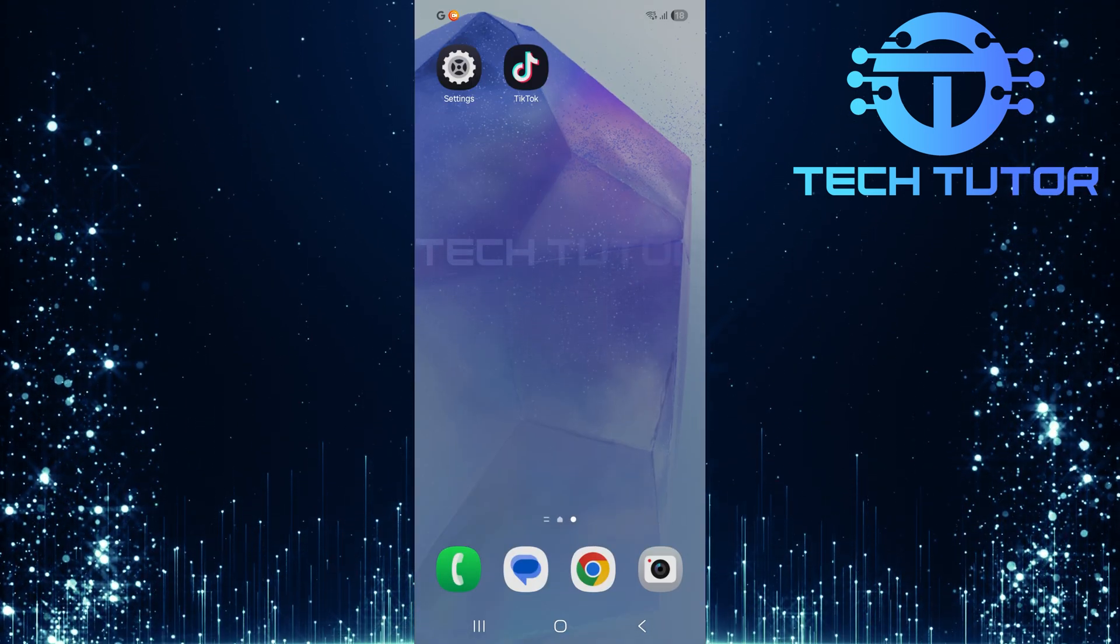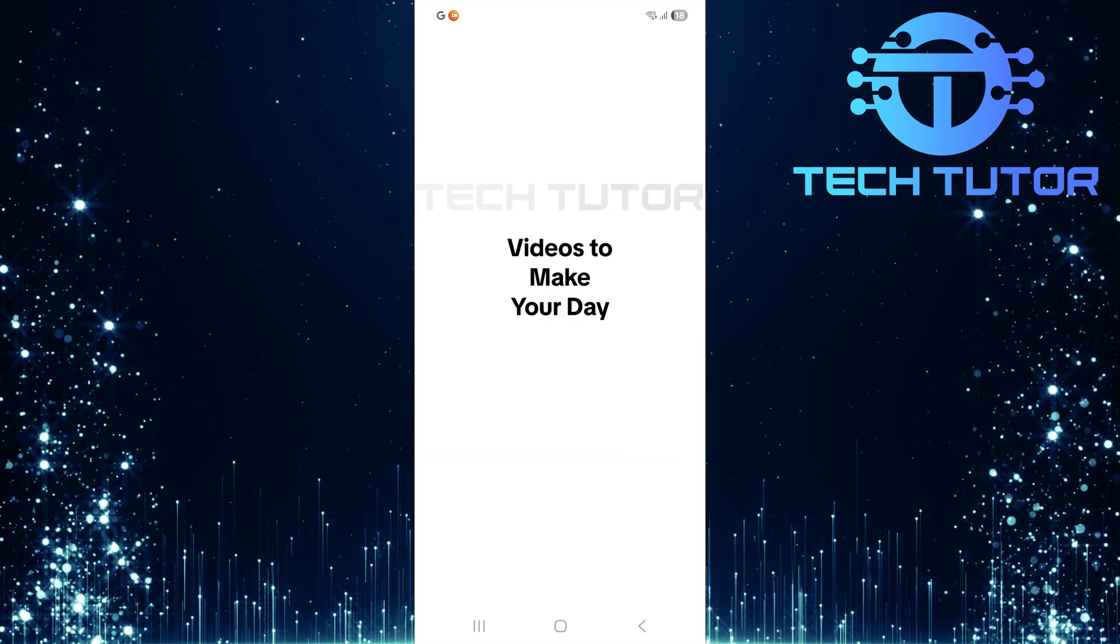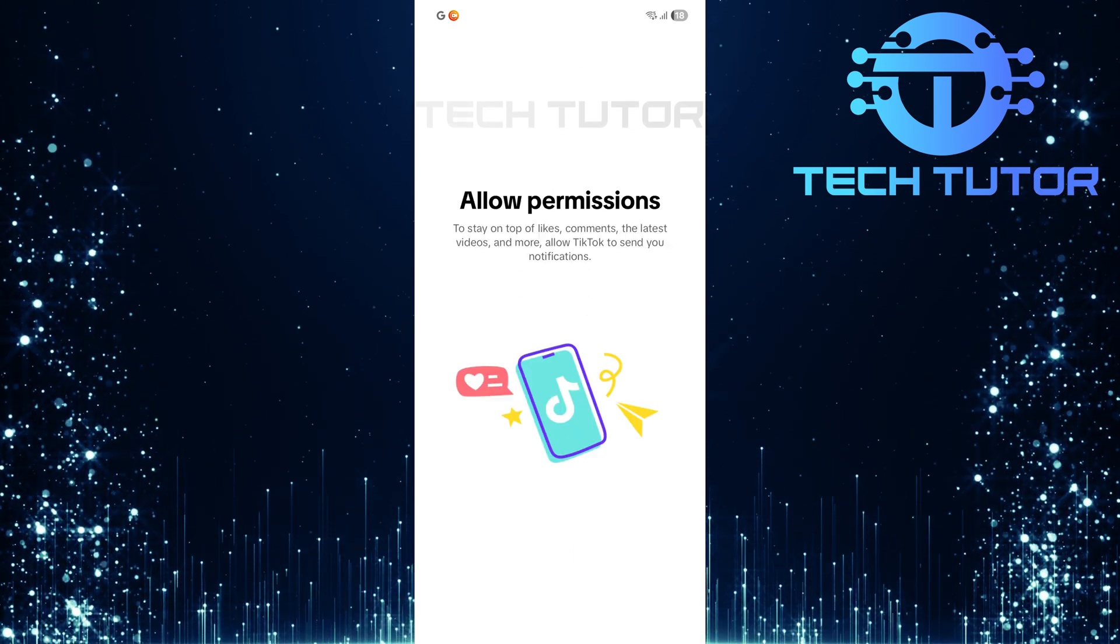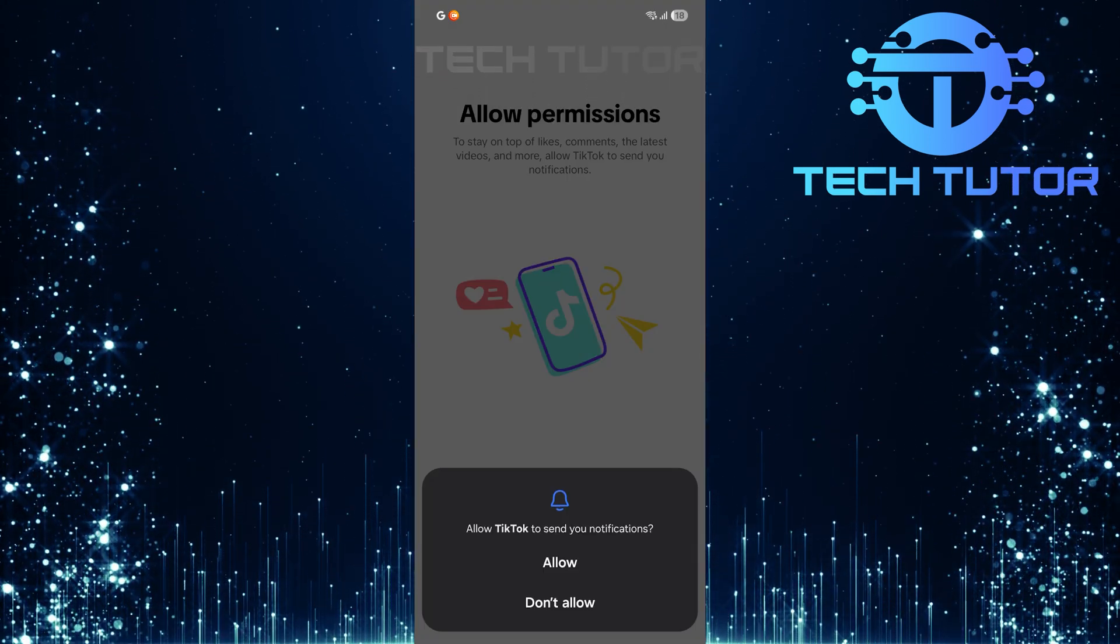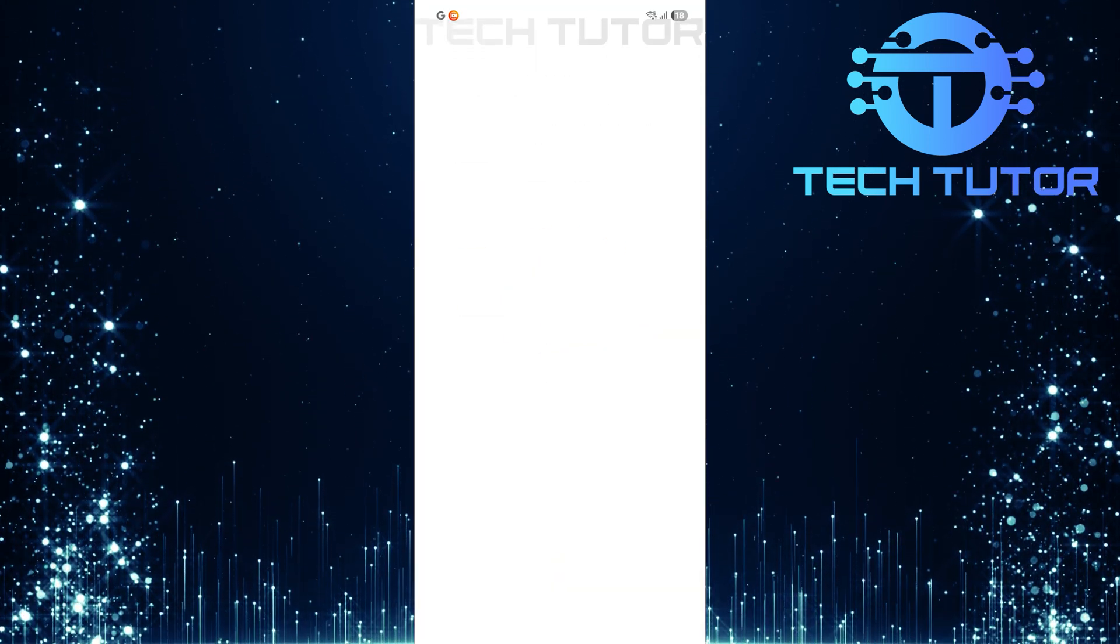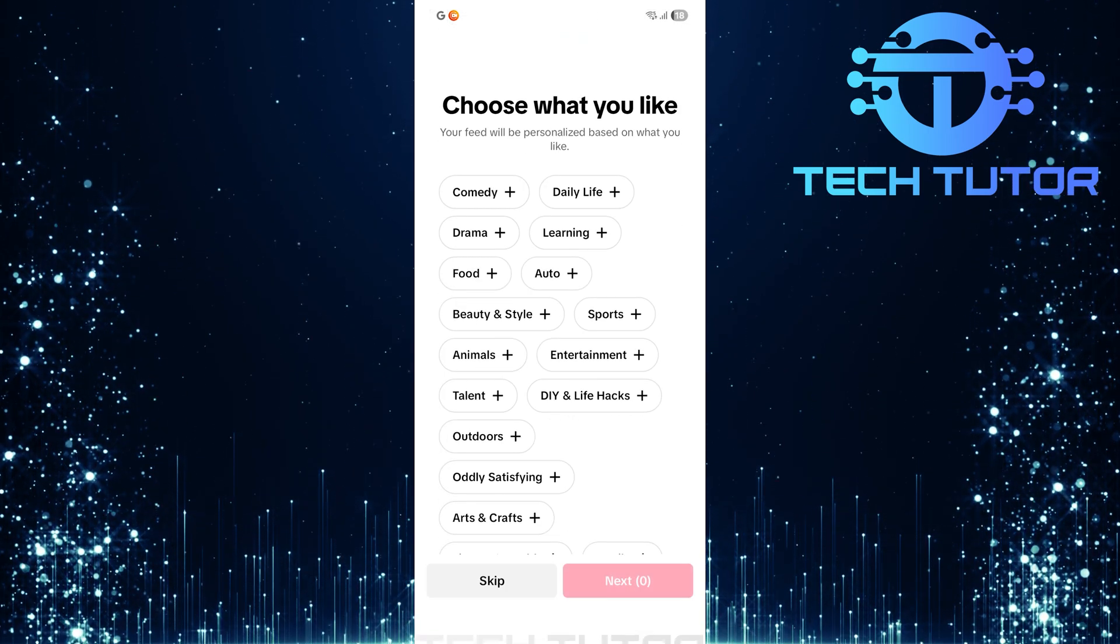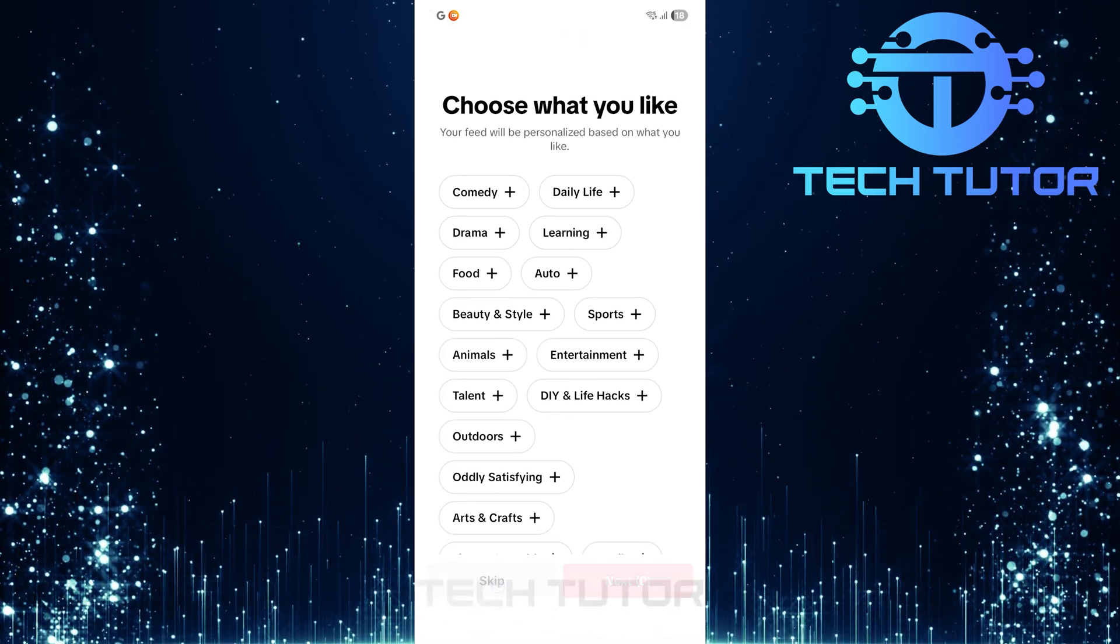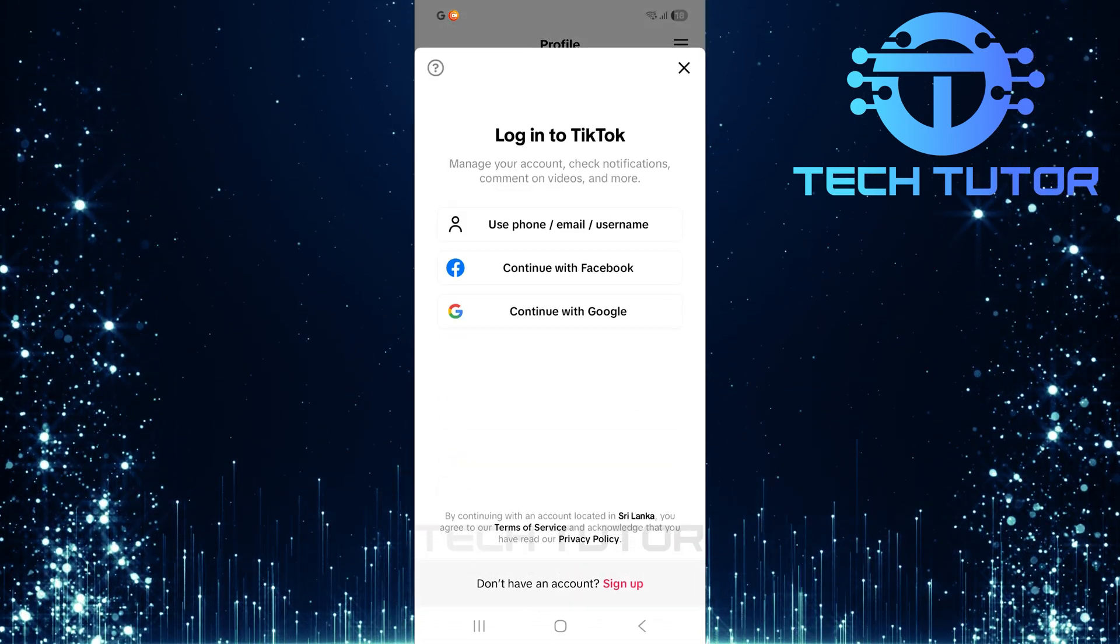But wait, here's an important reminder before you attempt logging in again. Make sure you're using the correct Facebook account linked with your TikTok profile. If your TikTok account isn't linked with that specific Facebook account, you won't be able to log in successfully.